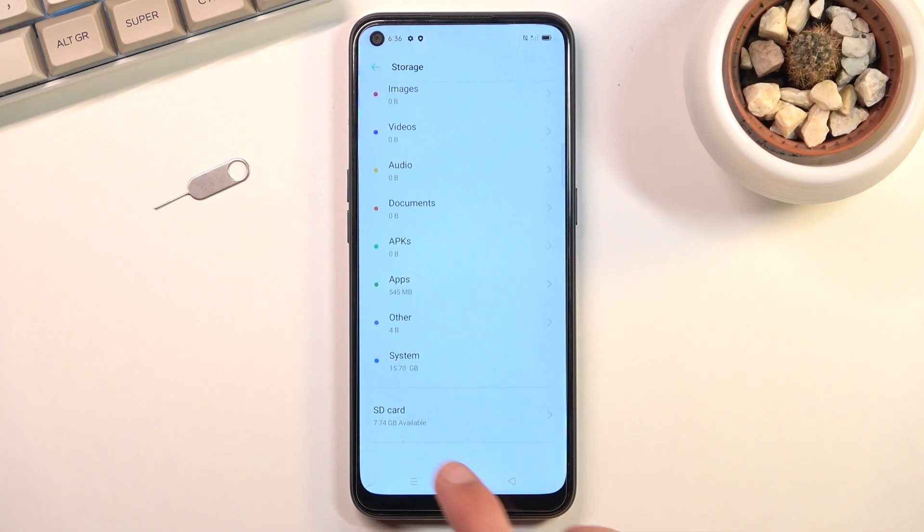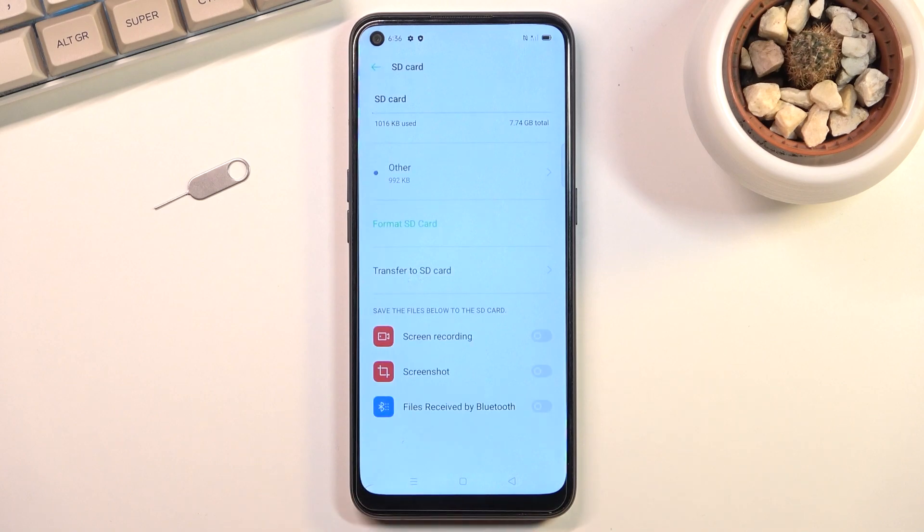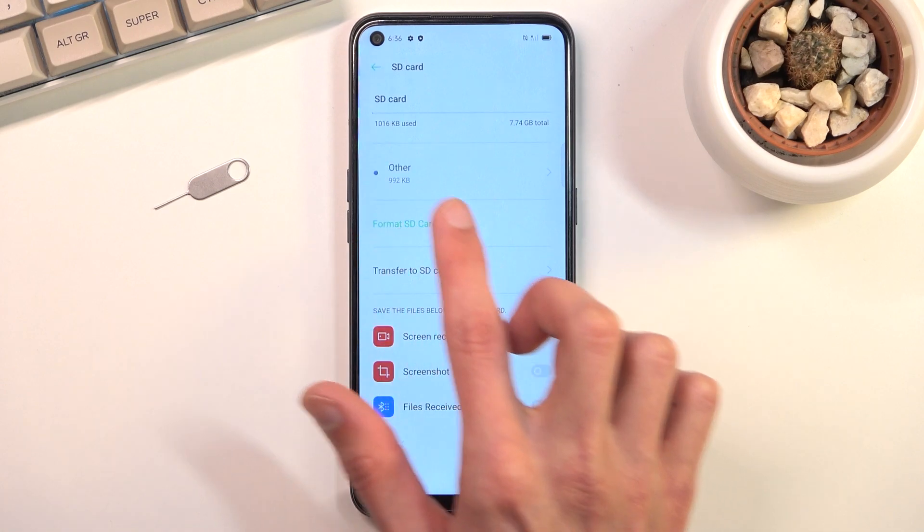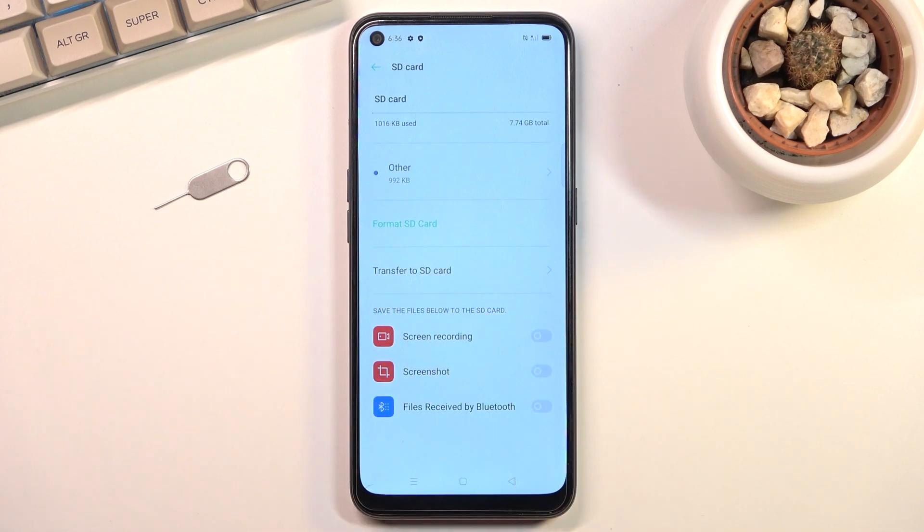When you scroll down a little bit you will find your SD card so you can tap on it and in here you will find the option to actually format it.